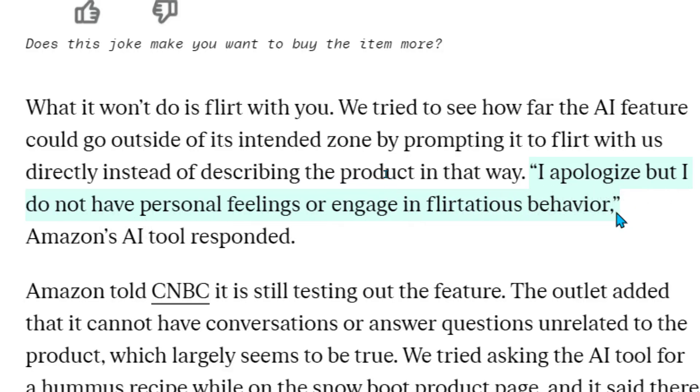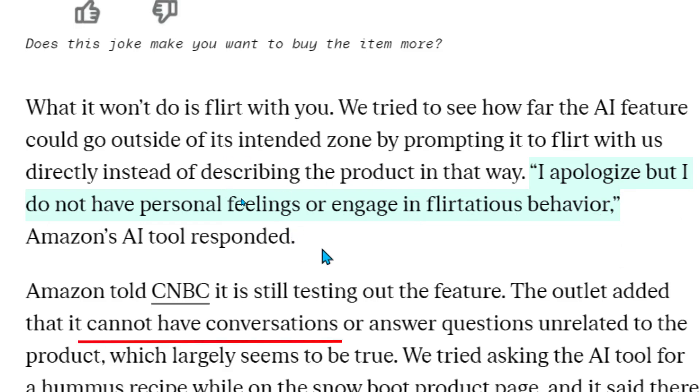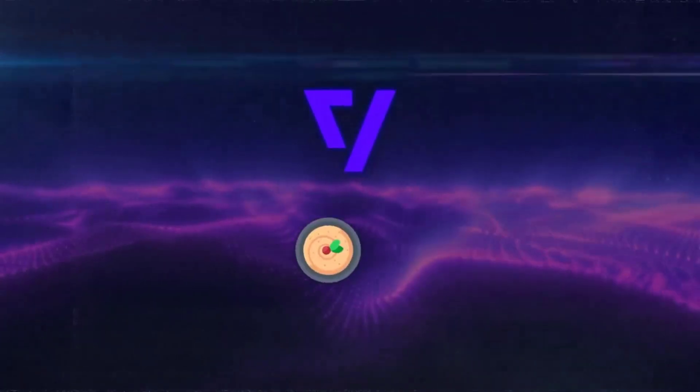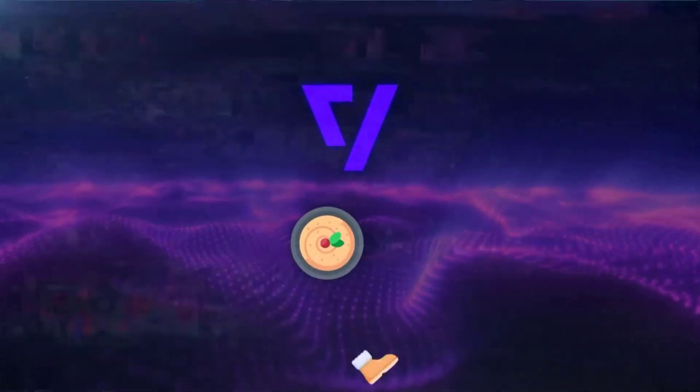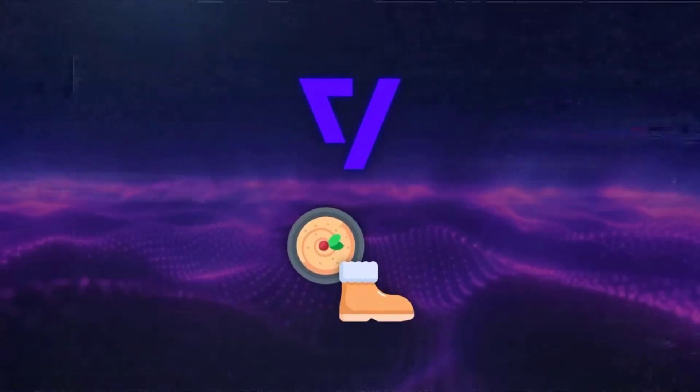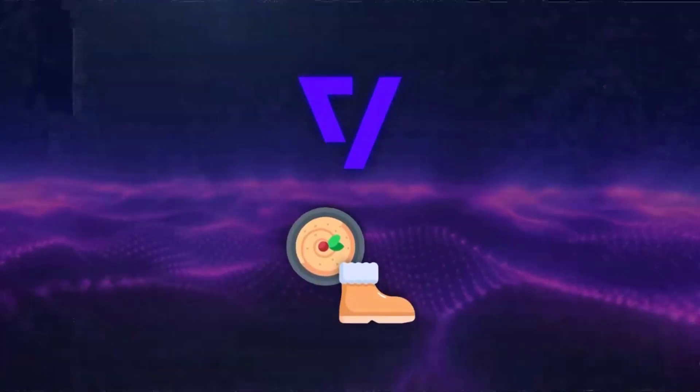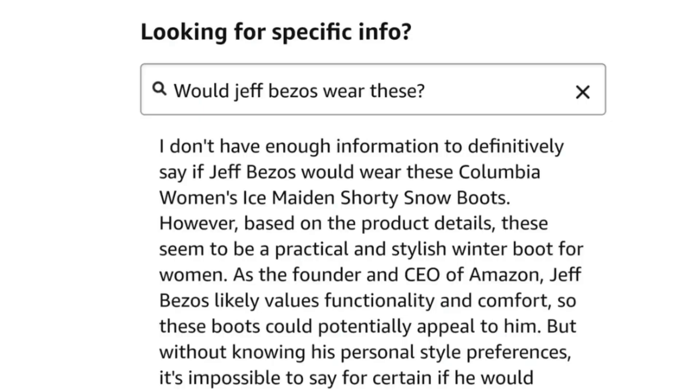Amazon said they're still testing this feature. They told CNBC, a news channel, that the AI is not meant to have conversations or answer questions that are not about products. The Verge team tested this by asking for a hummus recipe while looking at snow boots. The AI said it couldn't answer, but it will guess if Jeff Bezos, the chairman of Amazon, might wear the boots as long as they ask about it in relation to the product.